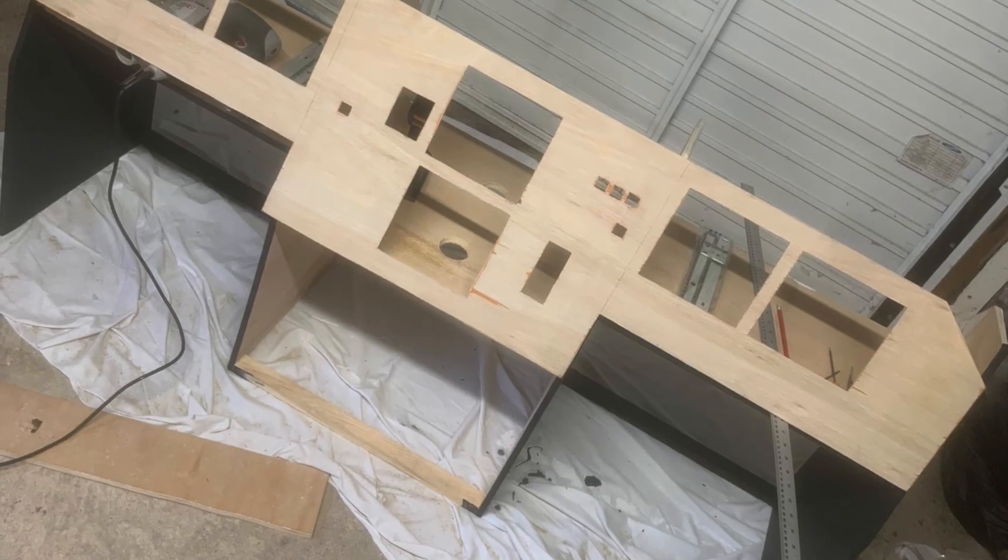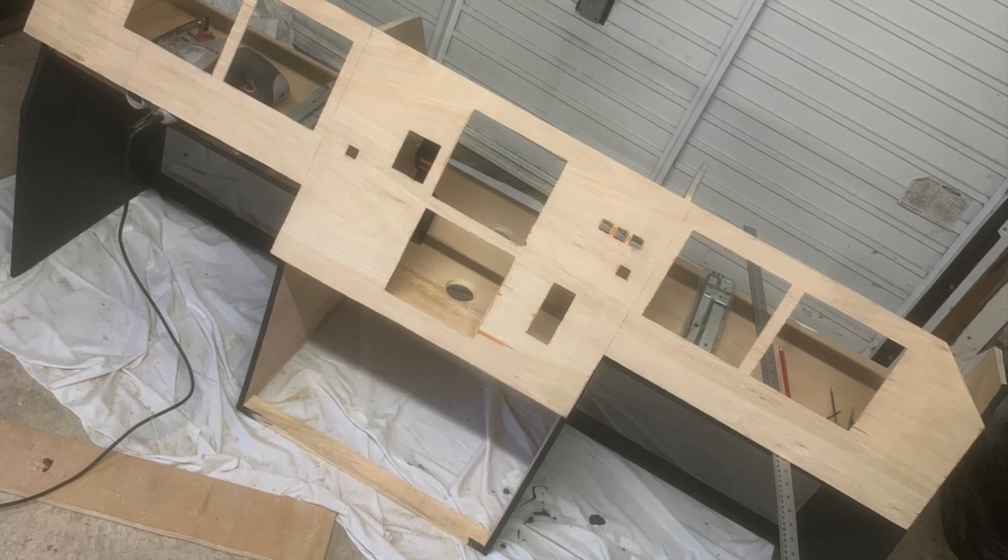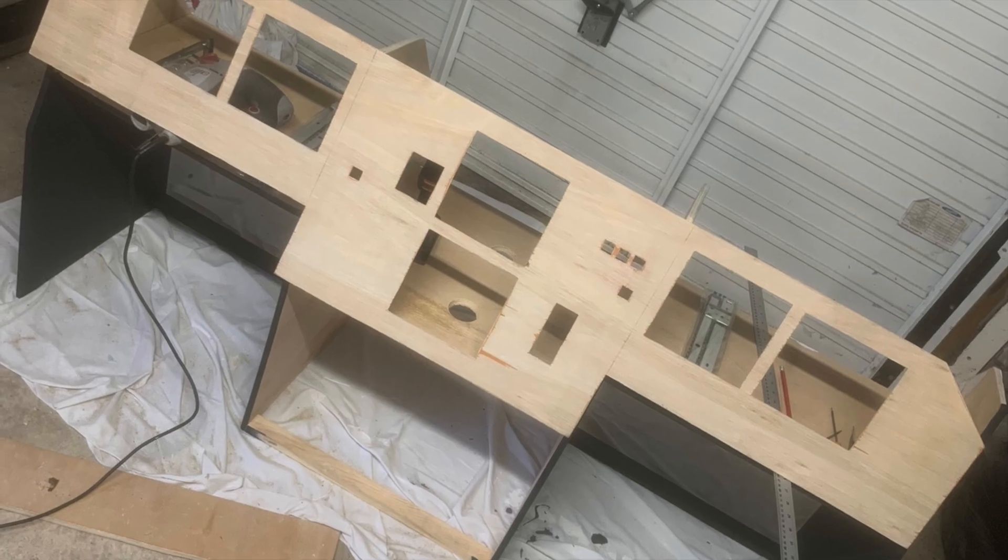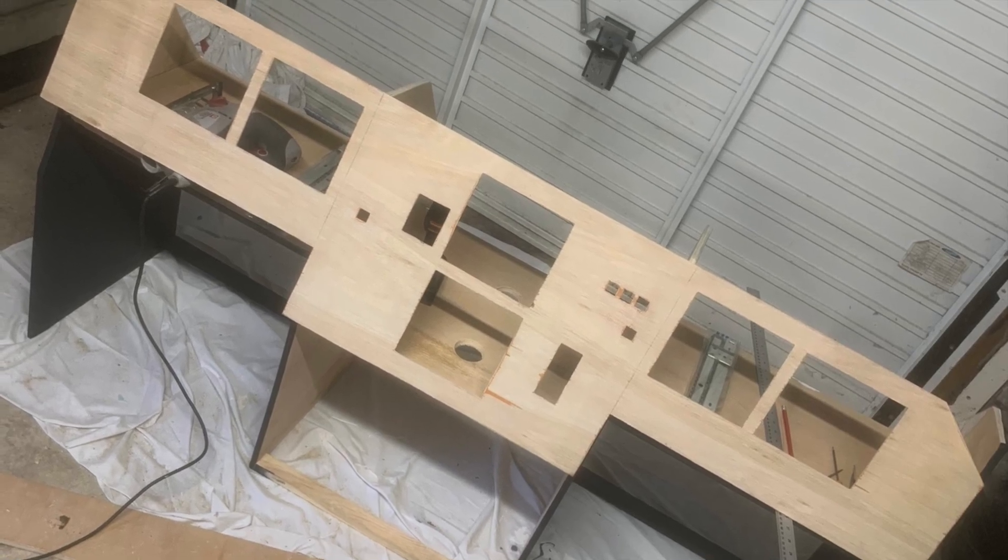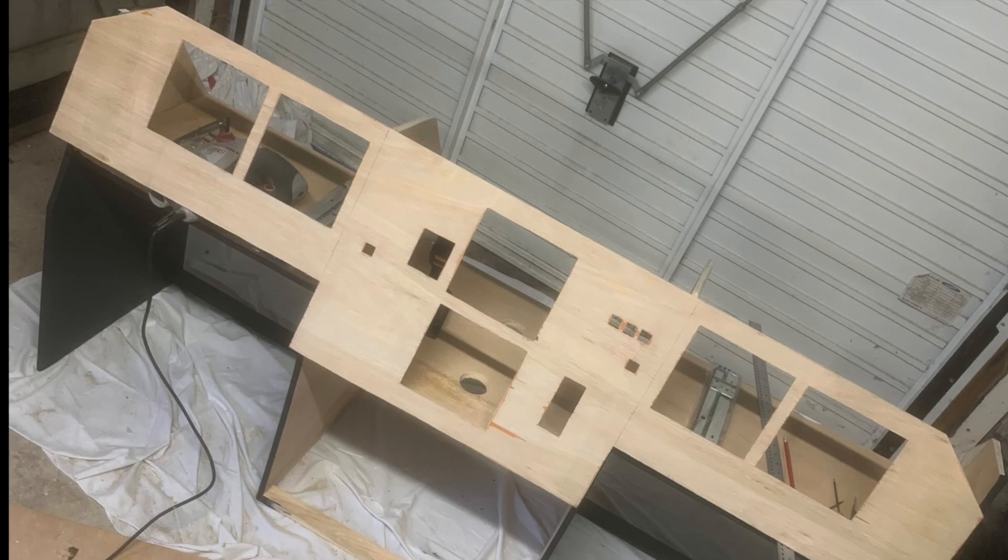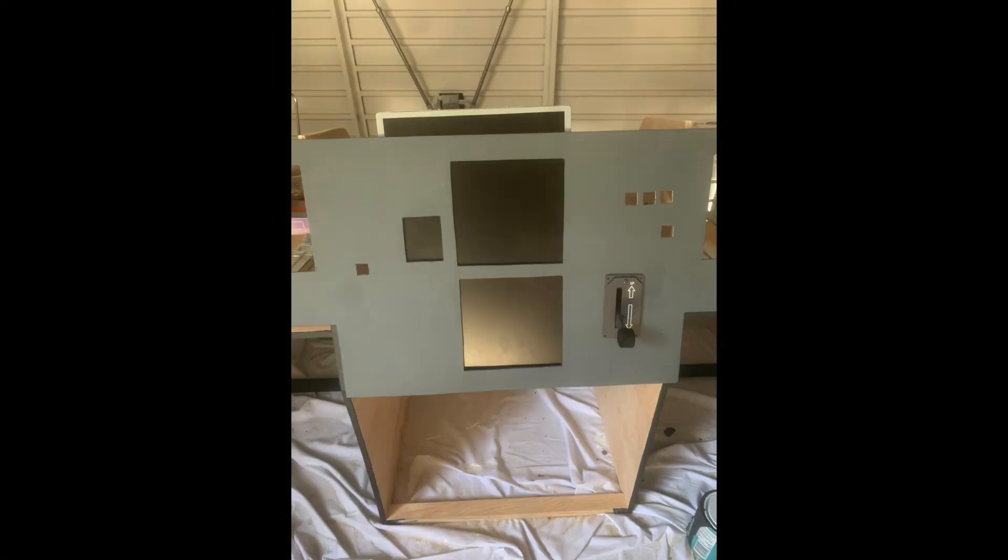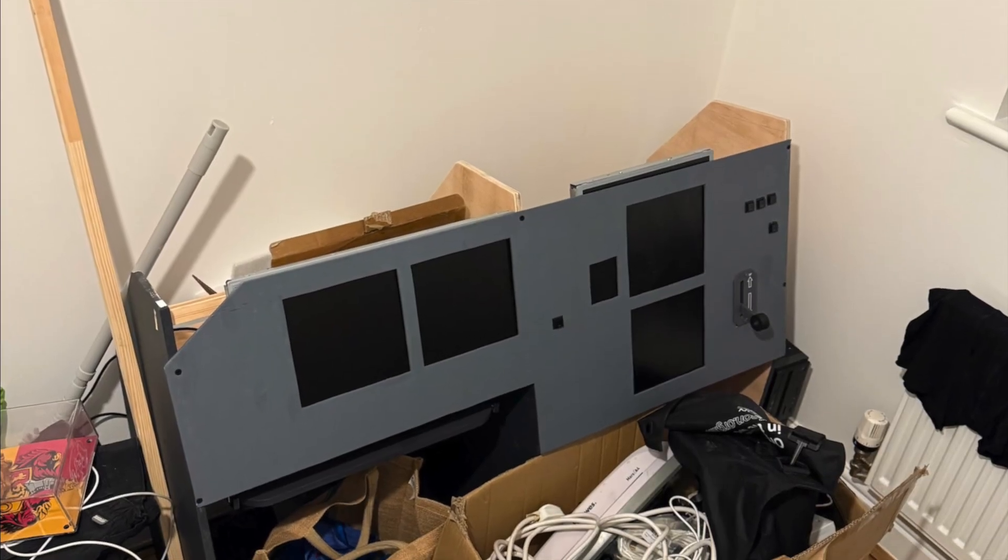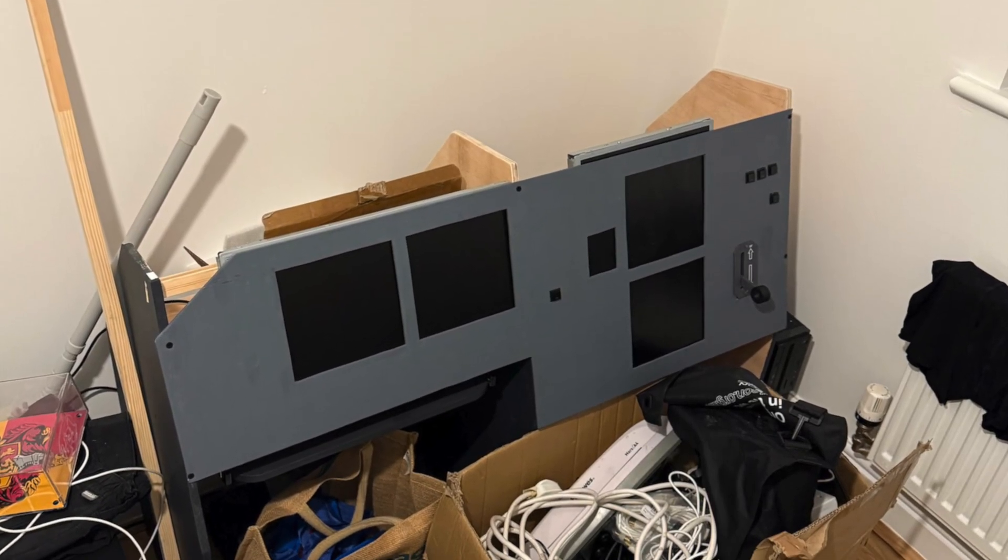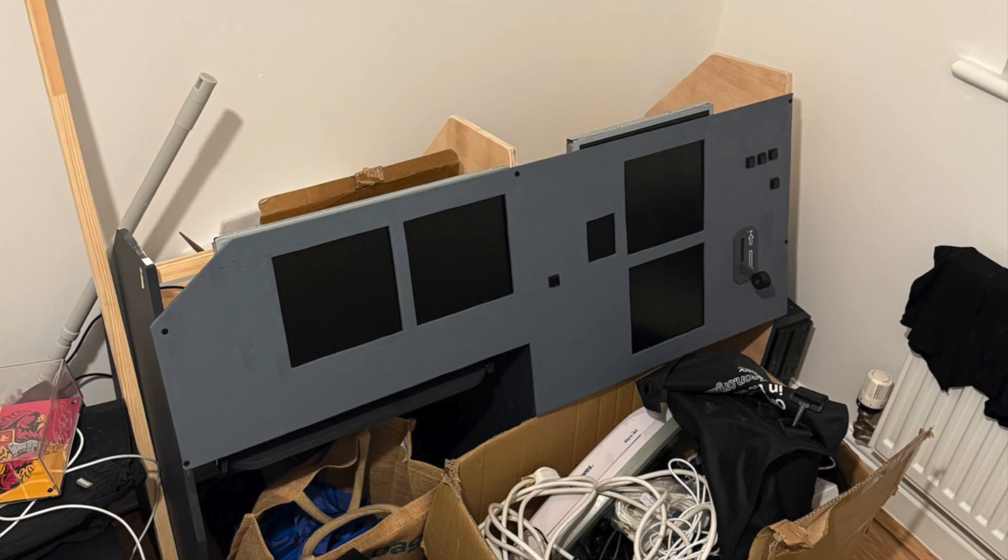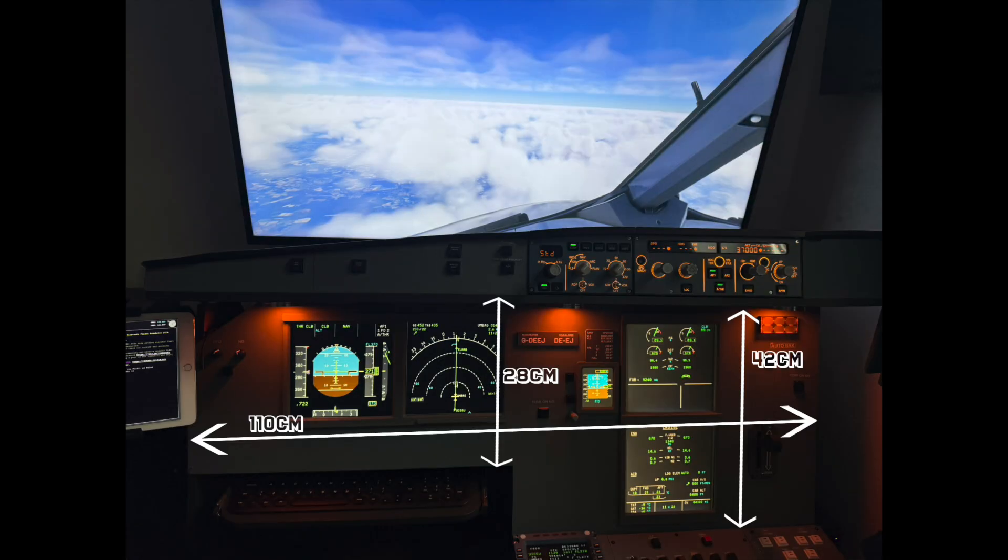So, starting with the main structure. Everything is made out of 12mm plywood. I decided to build the cockpit in a modular fashion, starting with the central section where the ECAM screens are and then expanding out to the left and the right sides. Originally it was a full width setup but I later removed the right hand section just to make a bit more space in the room.